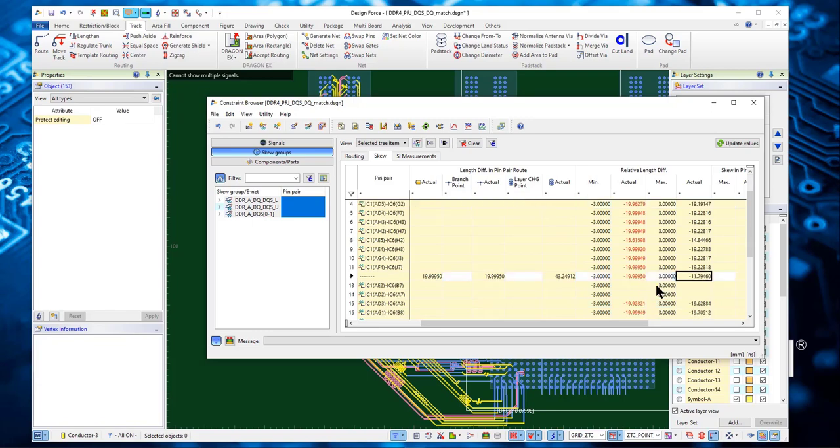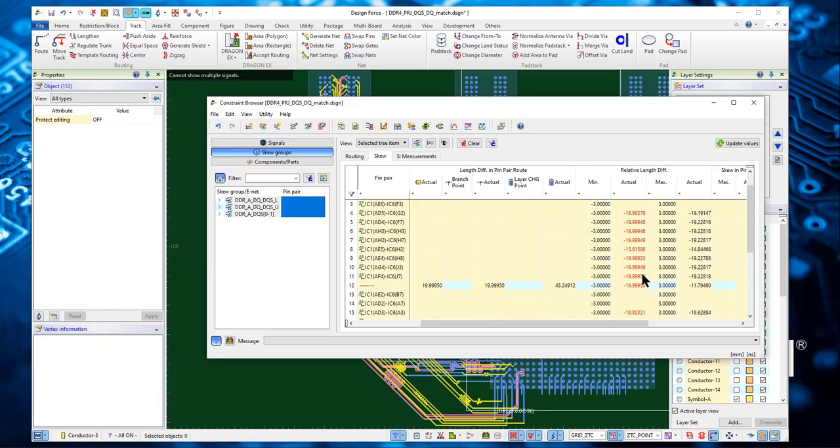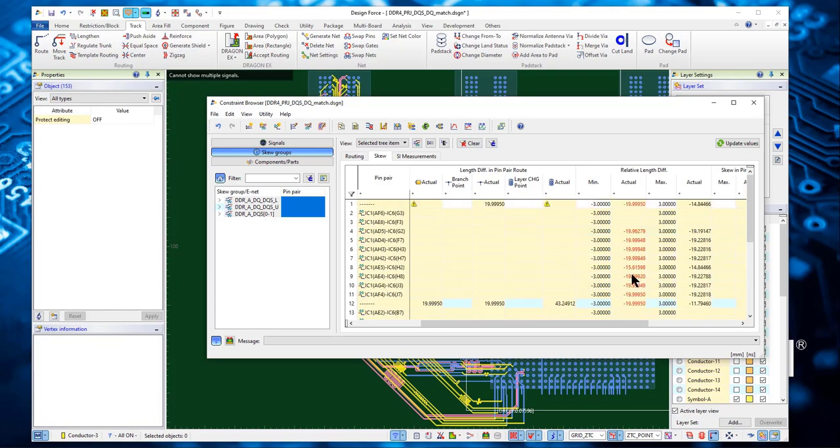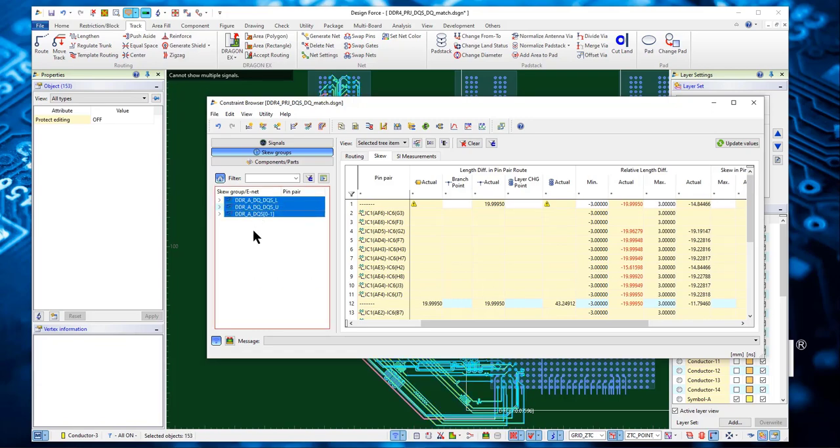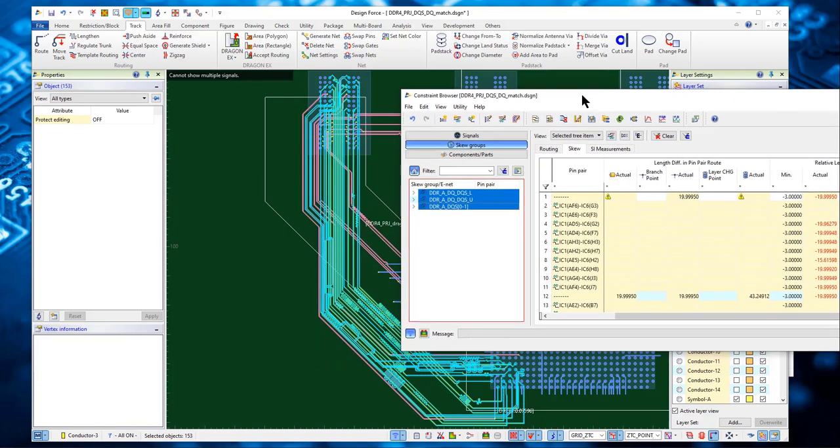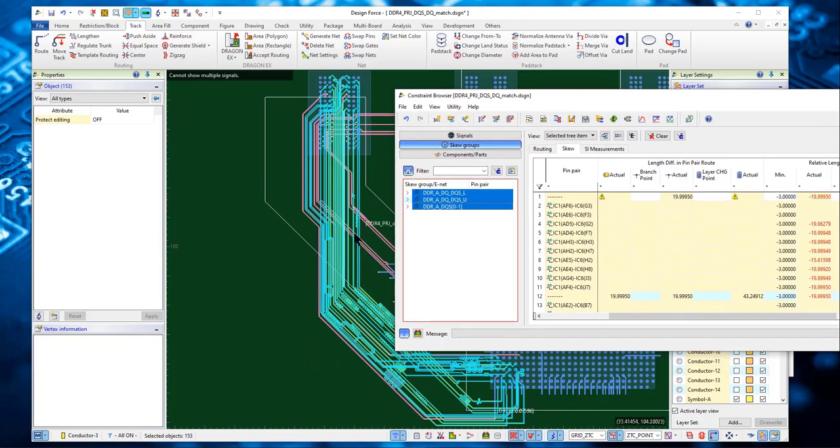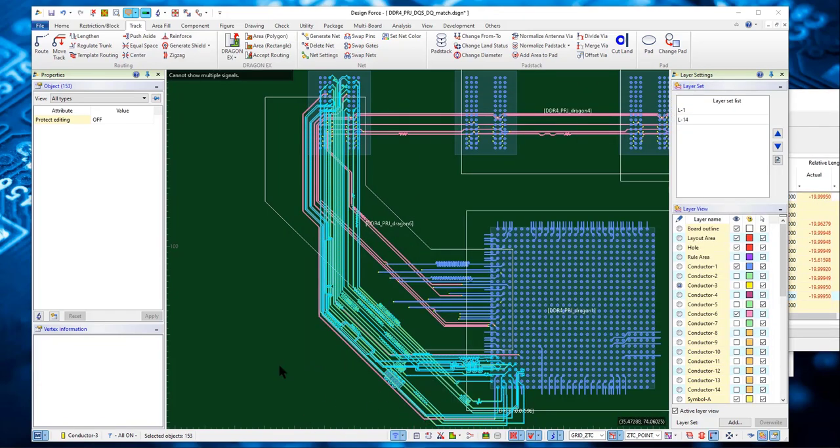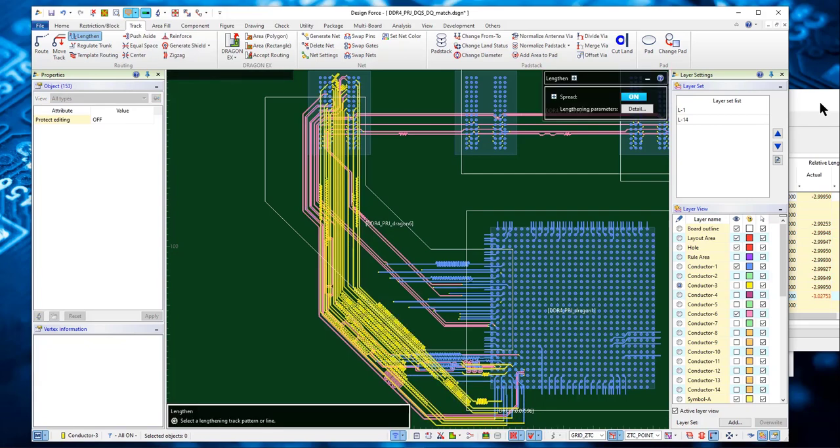We can use these to drive the DF lengthen tool to optimize the routing length. Select and then click lengthen. It does change.